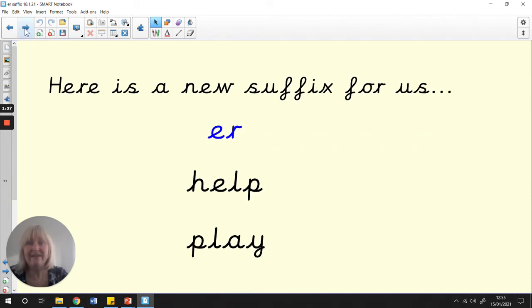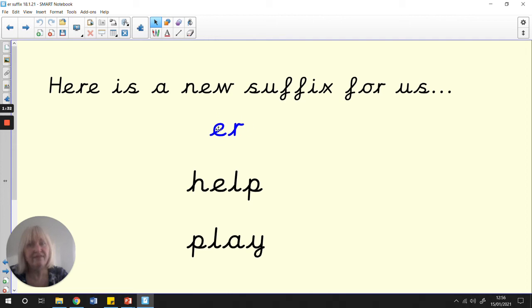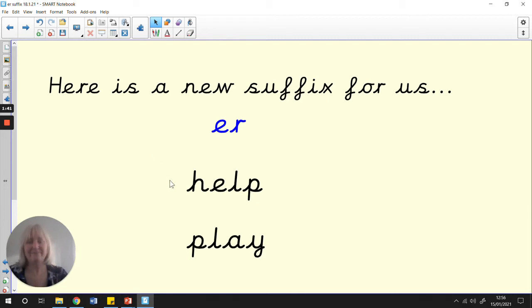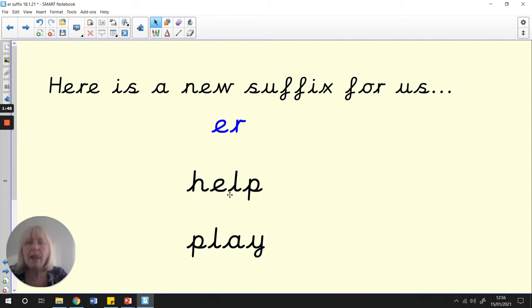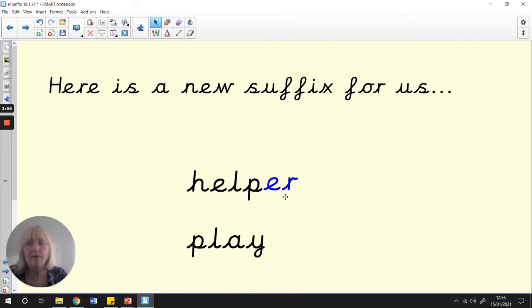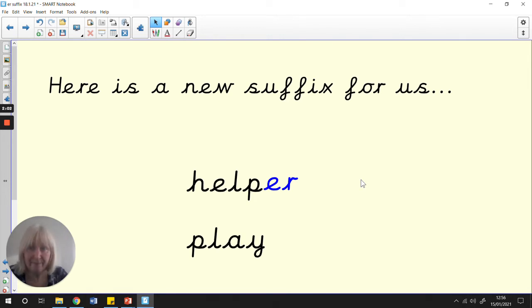Today, our new suffix is this here. And these two letters make this sound, 'er'. Here's that root word again, help. So, if we add the suffix 'er' onto the end of it, it doesn't say help now. It says helper. Are you good at helping somebody? If you are, you're a good helper.